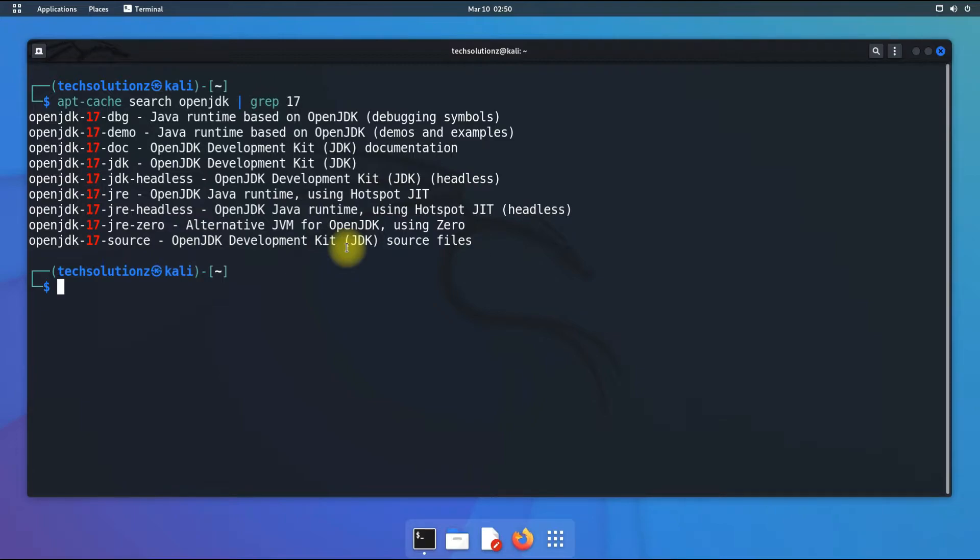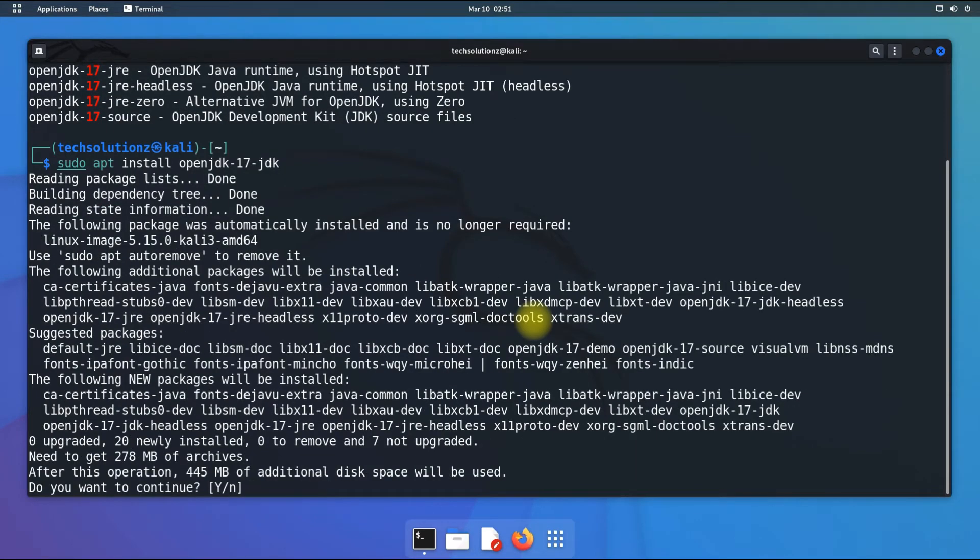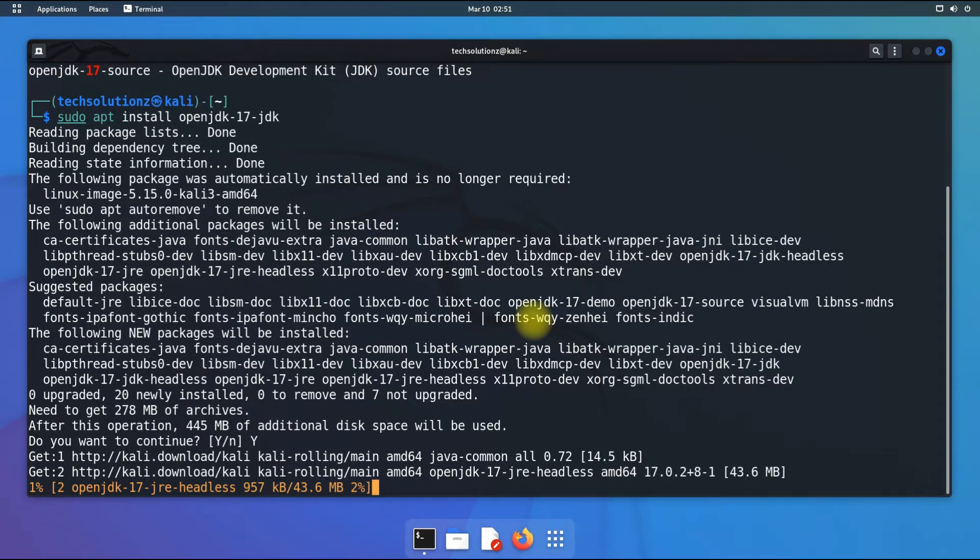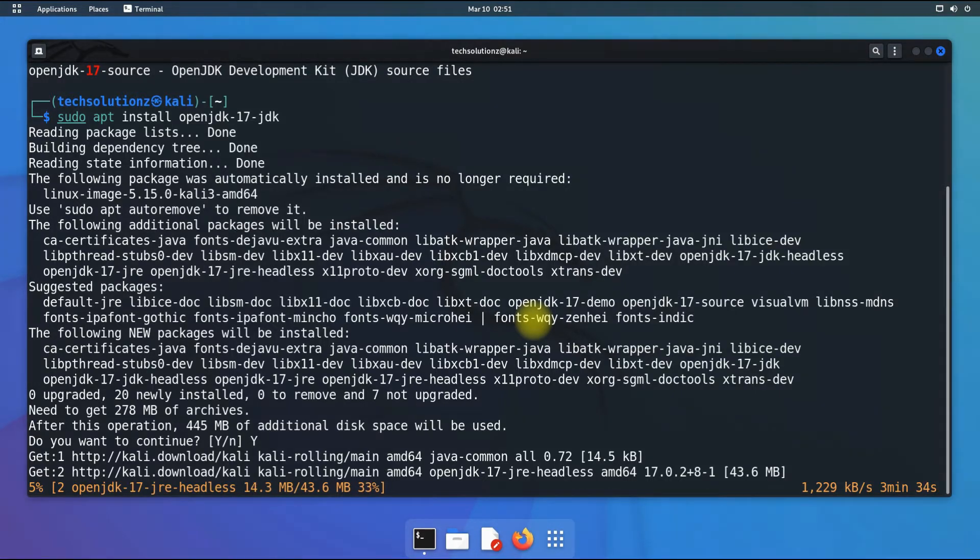You can see that Java 17 packages are available to install. Let's install them. You can use simple apt install command with the shown syntax to install OpenJDK 17 on your Kali machine. This may take a while and requires a good internet connection to download the required files quickly.